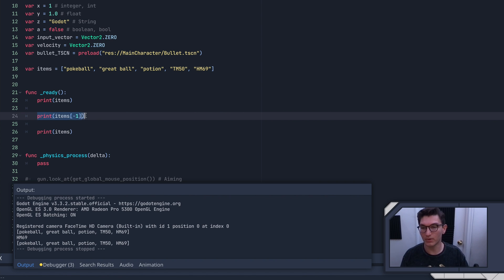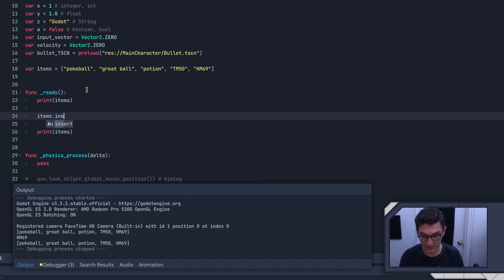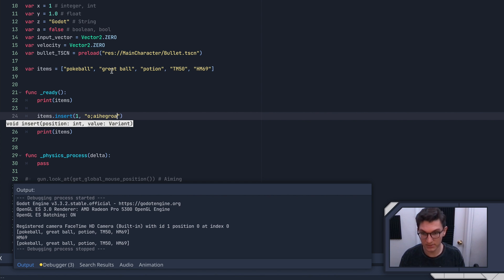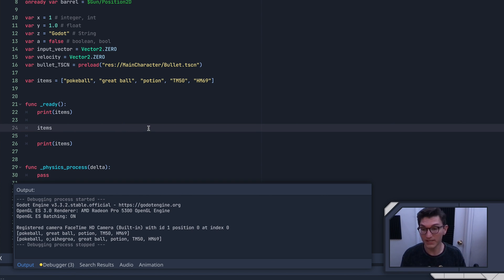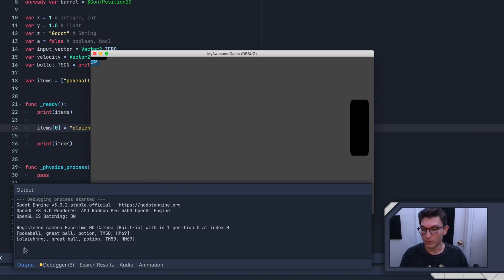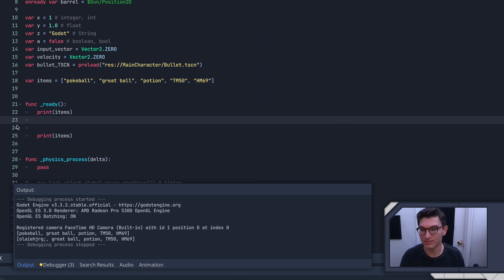Before we keep going, I want to cover adding items at a specific point in the list. That's done with 'items.insert()' — first you specify the position or index, then the item. So if I want to put something between Pokeball and Great Ball, I'd put it at position one. You can see it has been inserted between those. You can also replace one of these items directly by doing 'items[0] = whatever_you_want' — and you can see Pokeball has been replaced. Those are basically how you add things or modify the list.